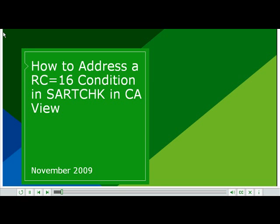How to Address a Return Code Equal 16 Condition in SAR T-Check in CA View. This video will present information regarding correcting a CA View database in the event of a return code equal 16 condition in program SAR T-Check.